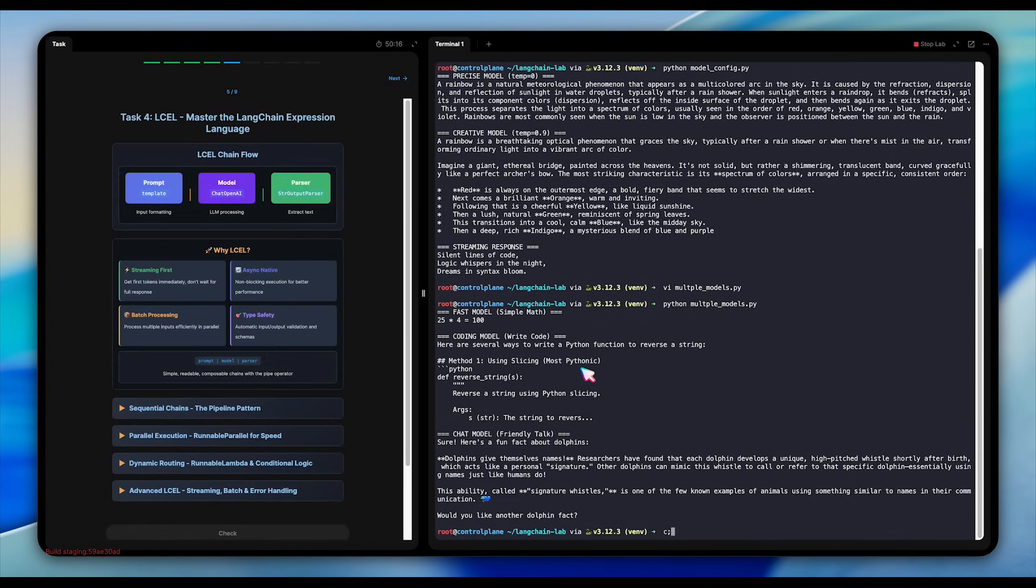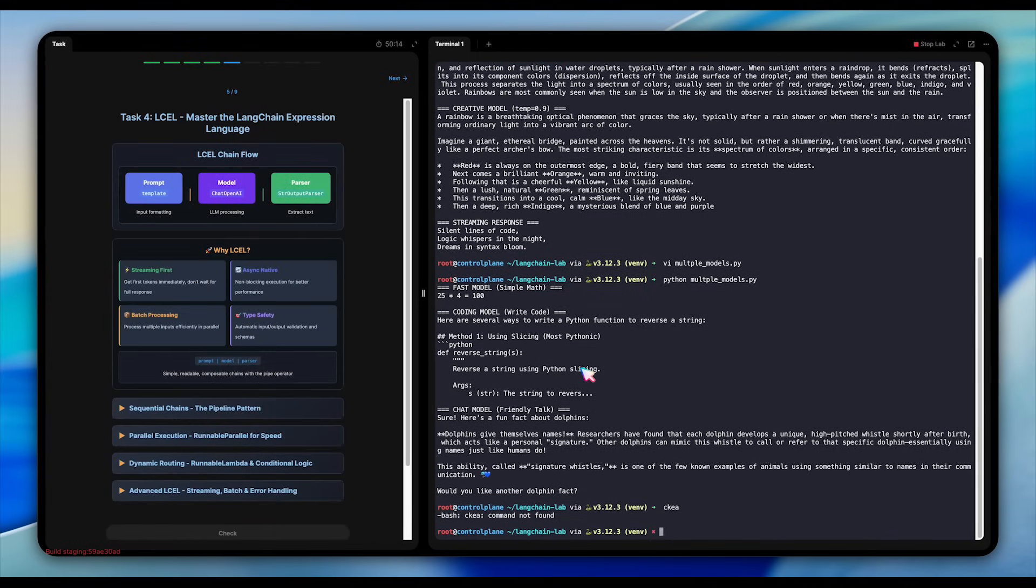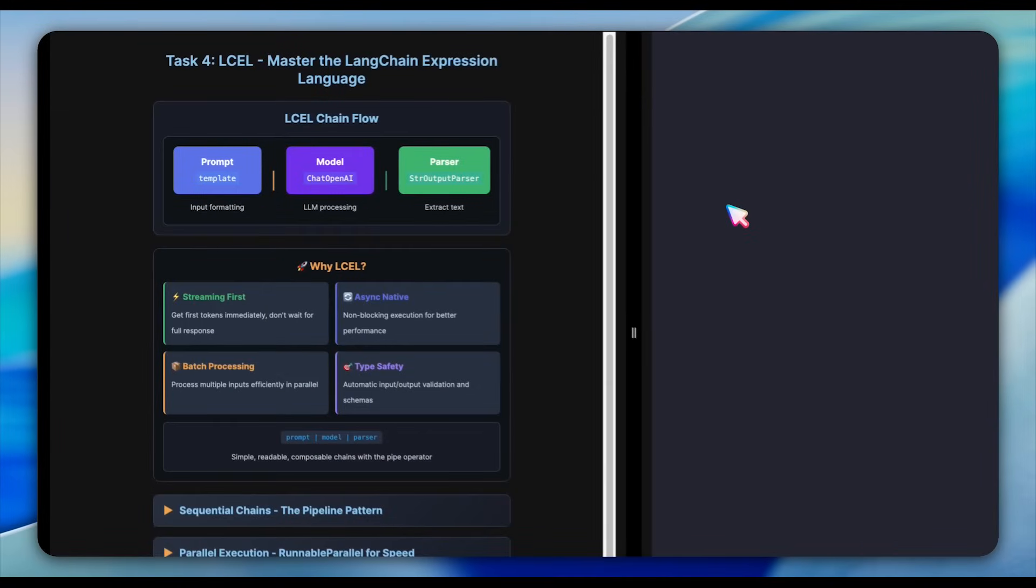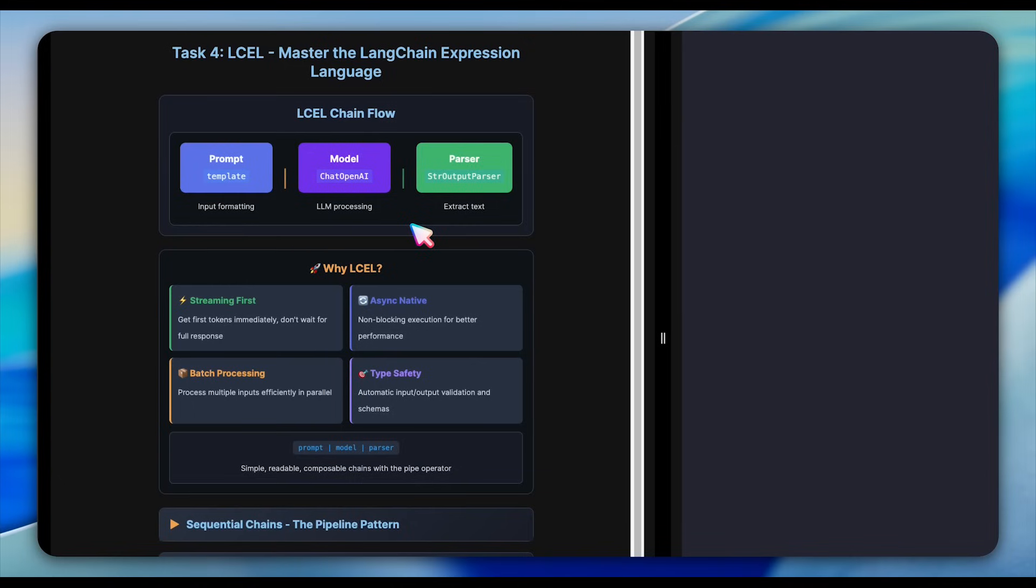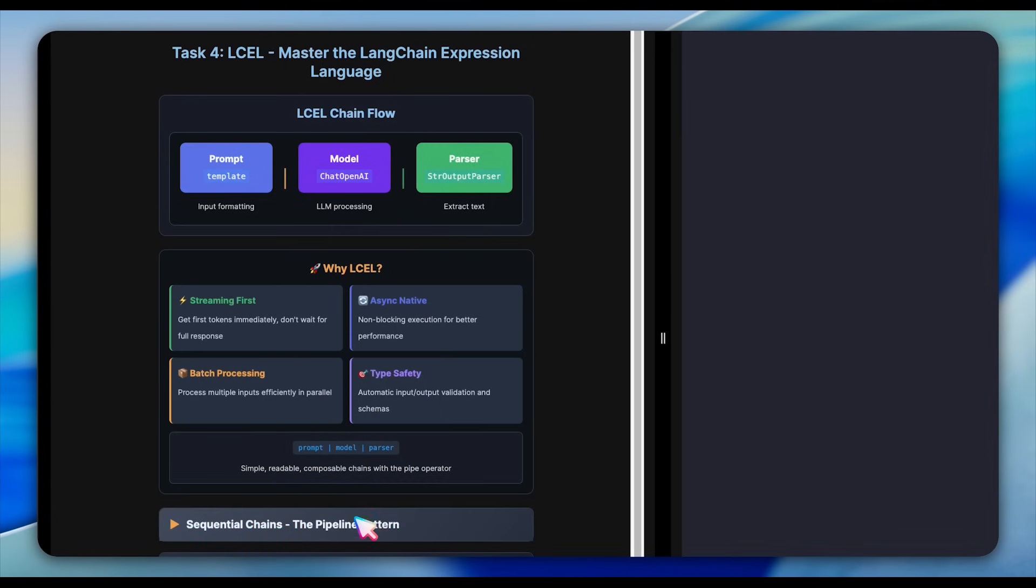Here's where it gets powerful. LCEL, the Langchain expression language. It's a new way of building and chaining components in Langchain. Instead of writing long, complex code, LCEL lets you create simple, composable pipelines. Using pipe operators, we chain components together elegantly. With streaming first, you don't have to wait for the whole answer. The response starts flowing in immediately. Async native means everything runs without blocking, giving you smoother and faster performance. With batch processing, you can handle multiple inputs at the same time, making things more efficient. And type safety ensures that all your inputs and outputs follow the right structure, so nothing breaks unexpectedly.